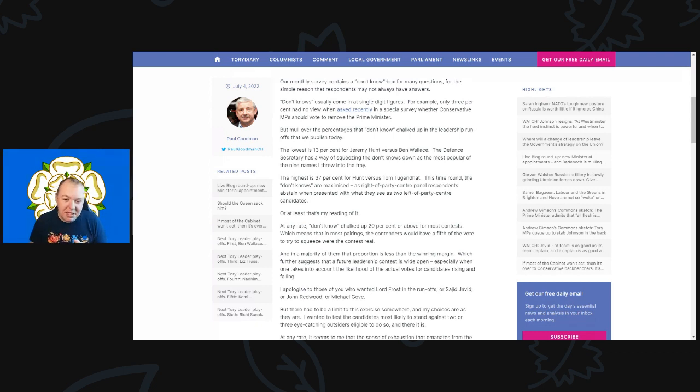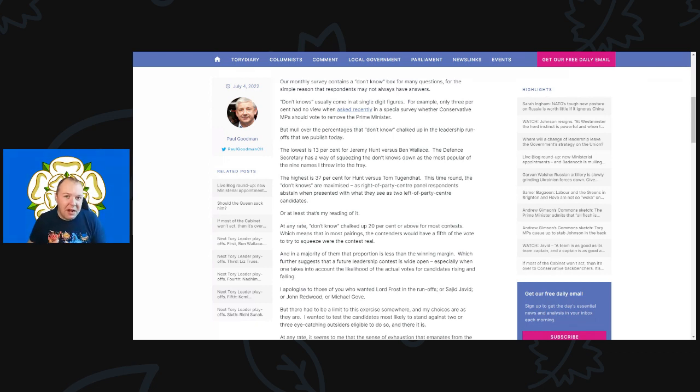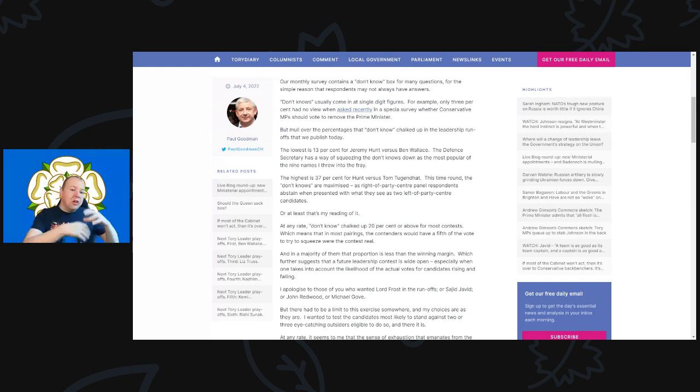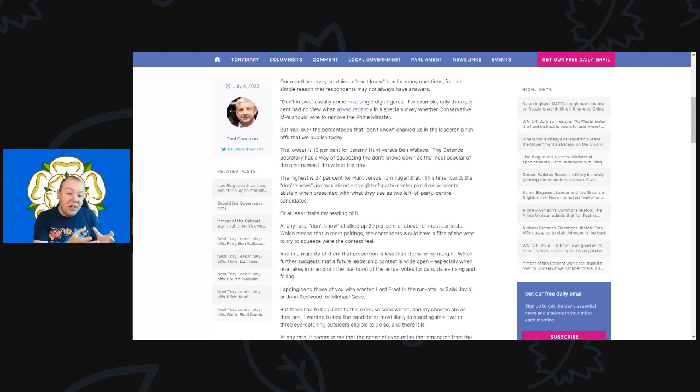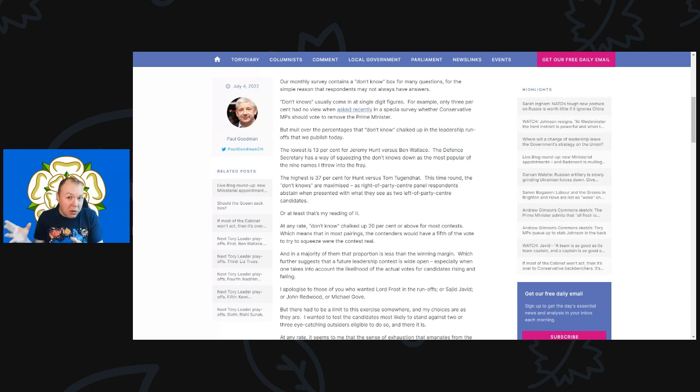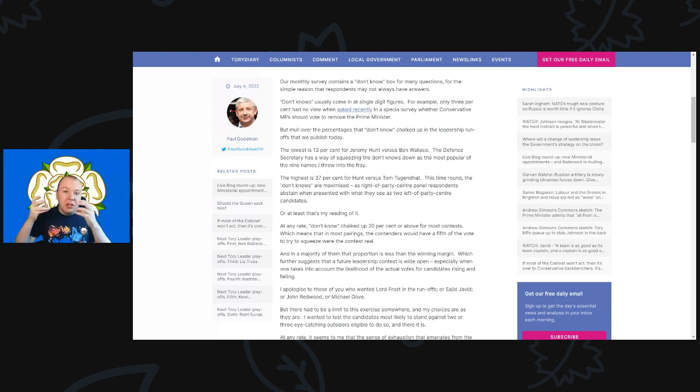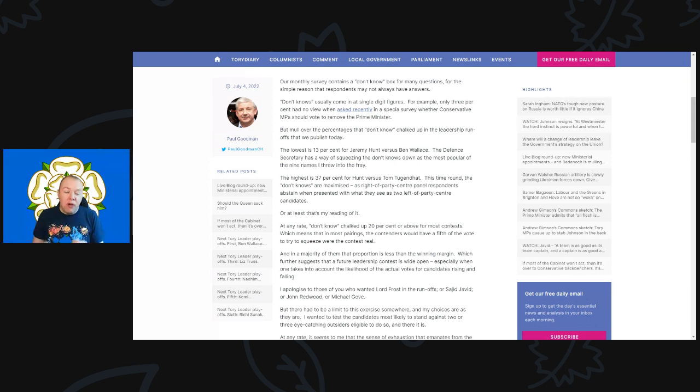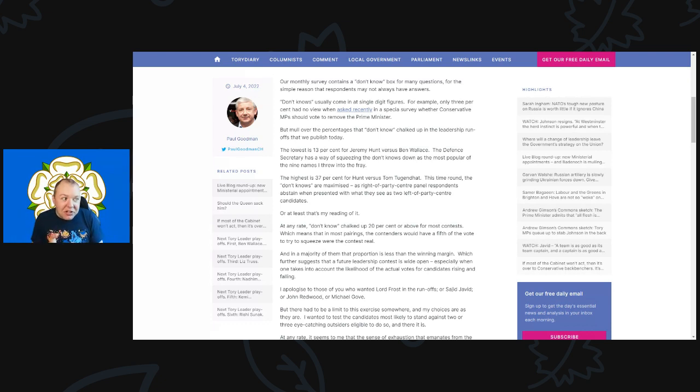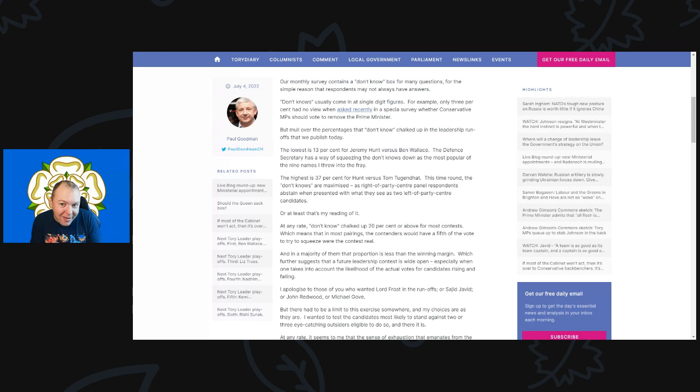But look at the percentages that don't know chalked up in the leadership runoffs that we published today. The lowest is 13% for a Jeremy Hunt versus Ben Wallace. That would be essentially the final two because Conservative Home reaches out to those non-parliamentary conservative members. At the moment the first couple of rounds are all going to be the Conservative MPs trying to lobby fellow Conservative MPs to back them.